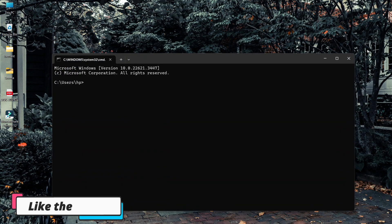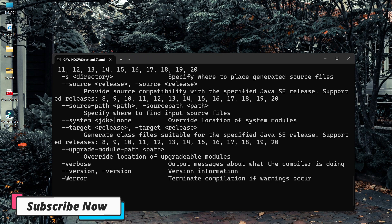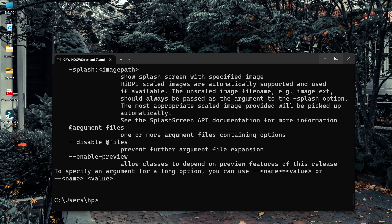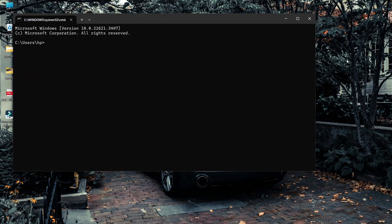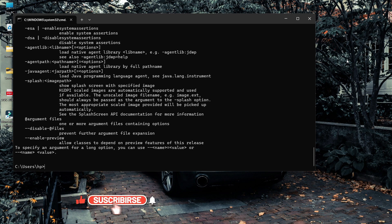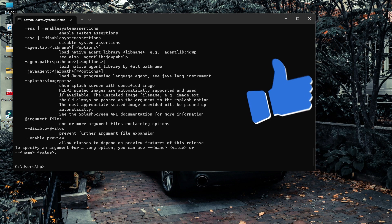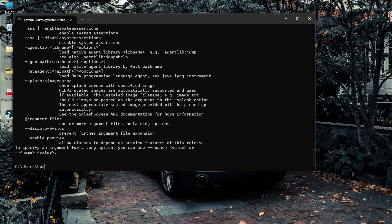Now if I close the Command Prompt and open it again and try to run 'java' or 'javac', you can see they are both working properly. Even after reopening the Command Prompt, the commands work because we have set the path for the Java JDK bin folder permanently. I hope this video helped you fix the 'javac is not recognized as internal or external command' error. If you found it helpful, please like and share this video. If you still have any problems, comment below — I read every comment and will reply as soon as possible.